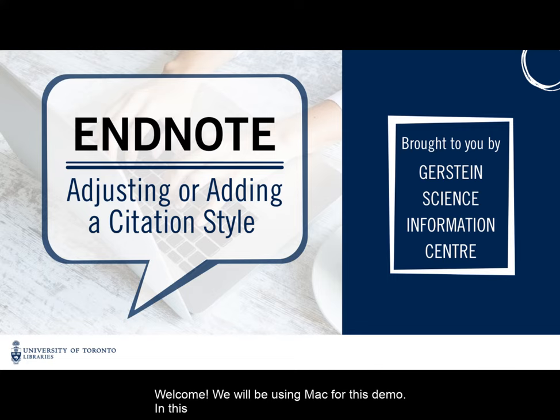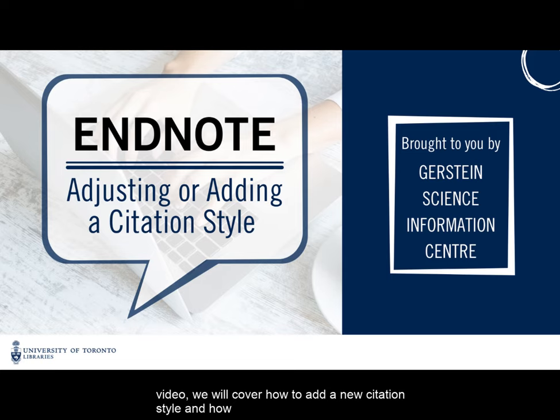Welcome! We will be using Mac for this demo. In this video we will cover how to add a new citation style and how to edit an existing style.